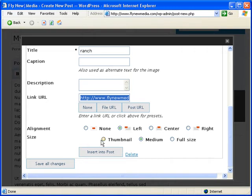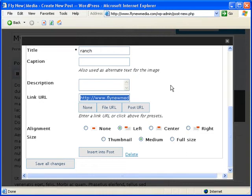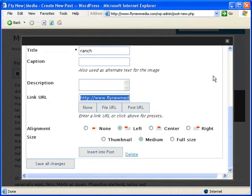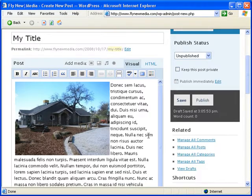And then specify the size of the image that you want to show in the post. The full size will actually show the full size of the image that you uploaded. A medium will size it down to a pre-specified size, which you can modify in the preferences of the WordPress blog. And the thumbnail will give you a smaller size, which you can also specify in the preferences. But for now, we're just going to go with medium and insert into post. And there it is.